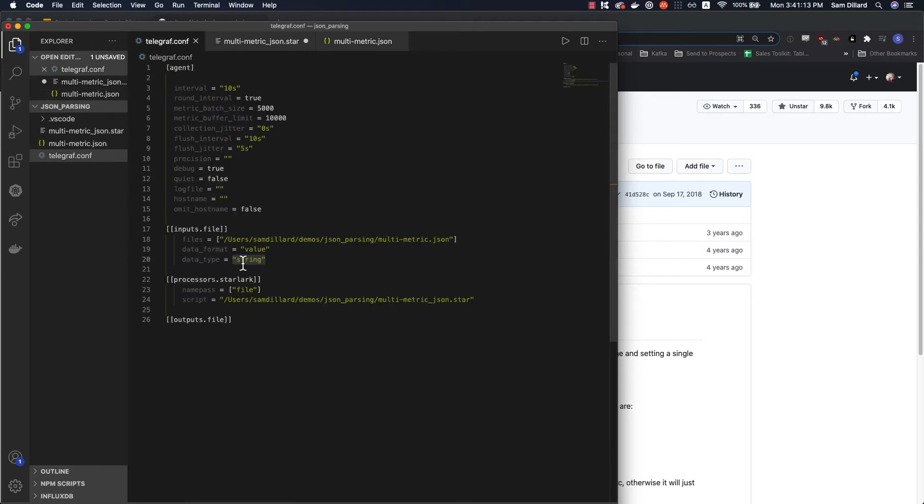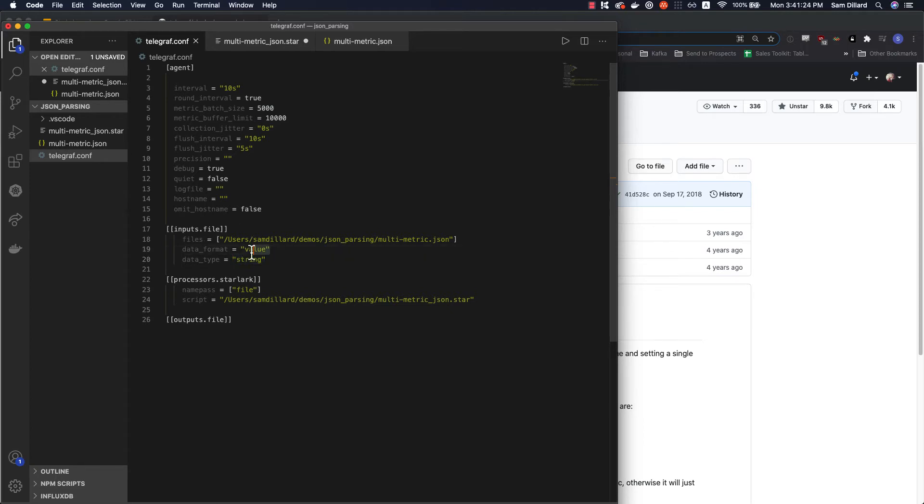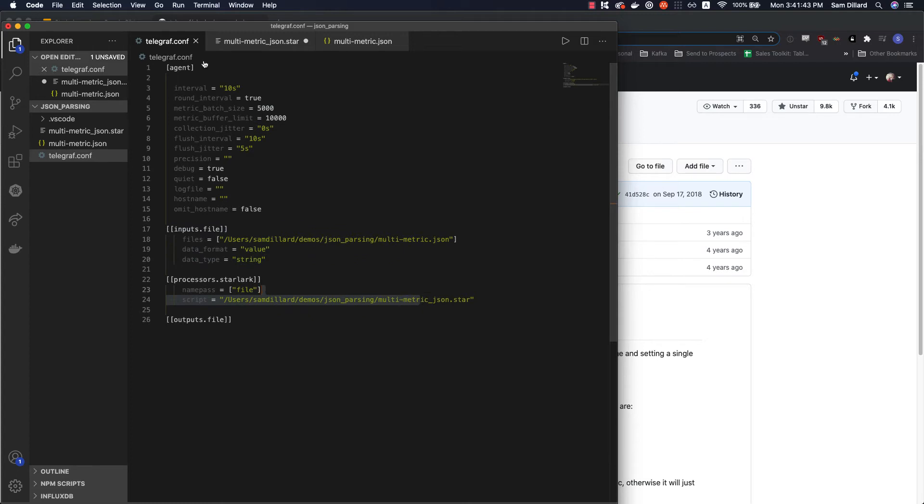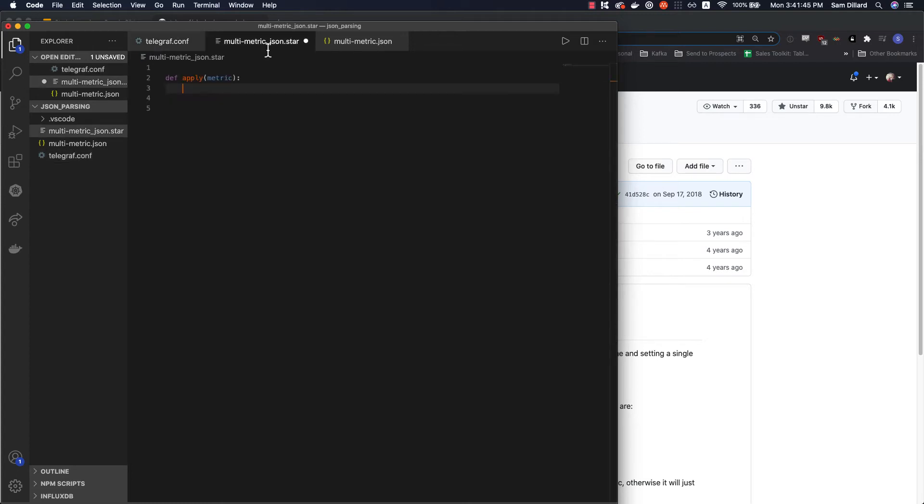So Starlark gets it raw. So we're going to access this value field in our Starlark script. But that's what this value parser is doing. And I'm going to actually bring in a logging module into the Starlark code so we can essentially do like print debugging to show you what's actually going on under the hood. But that's what's happening with this configuration. And obviously, we're calling our script from there.